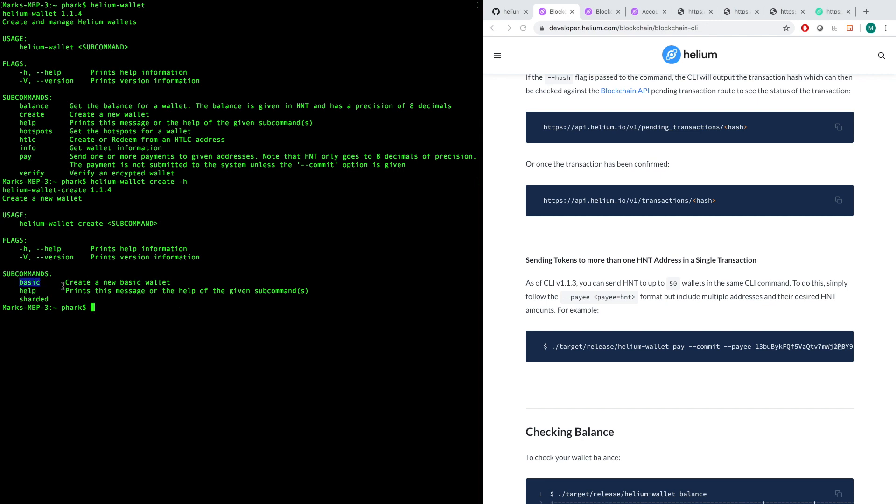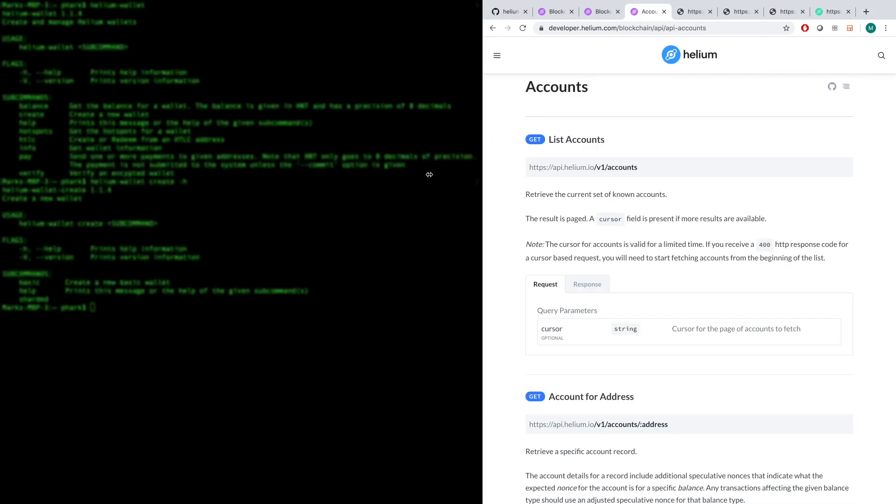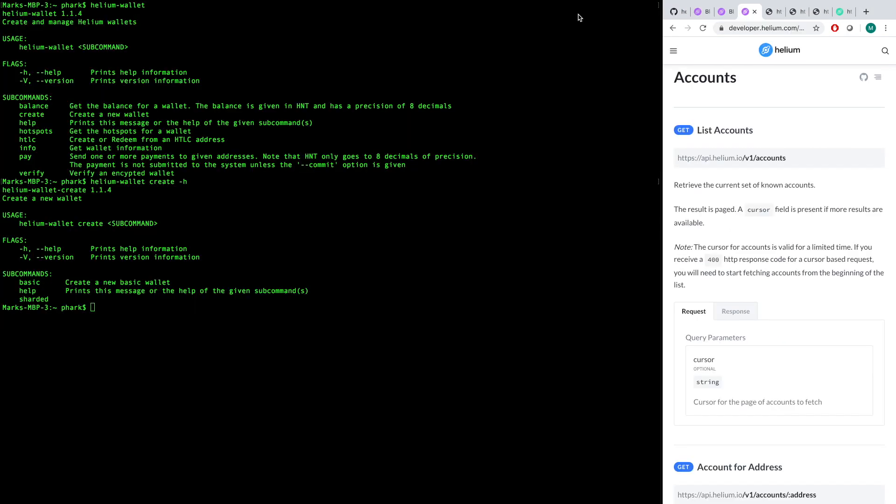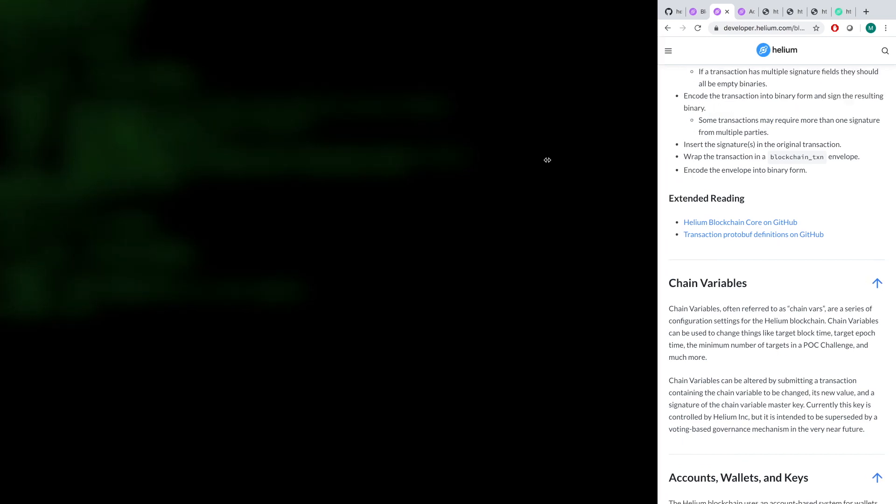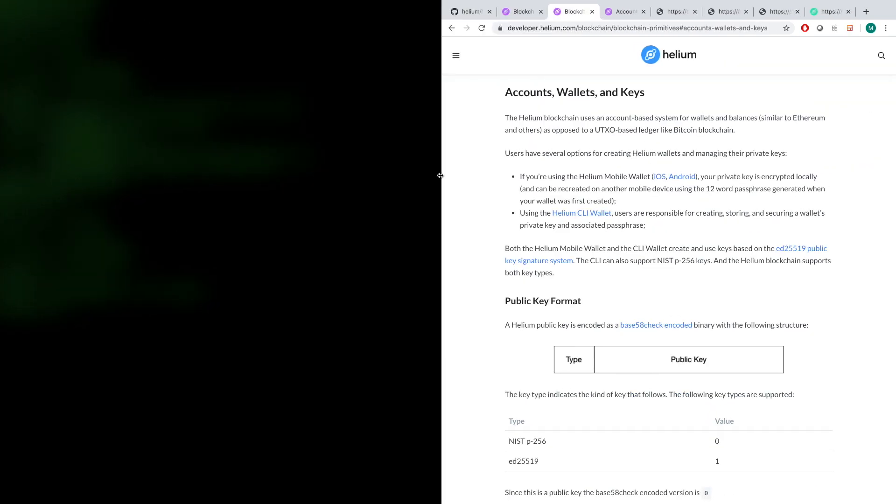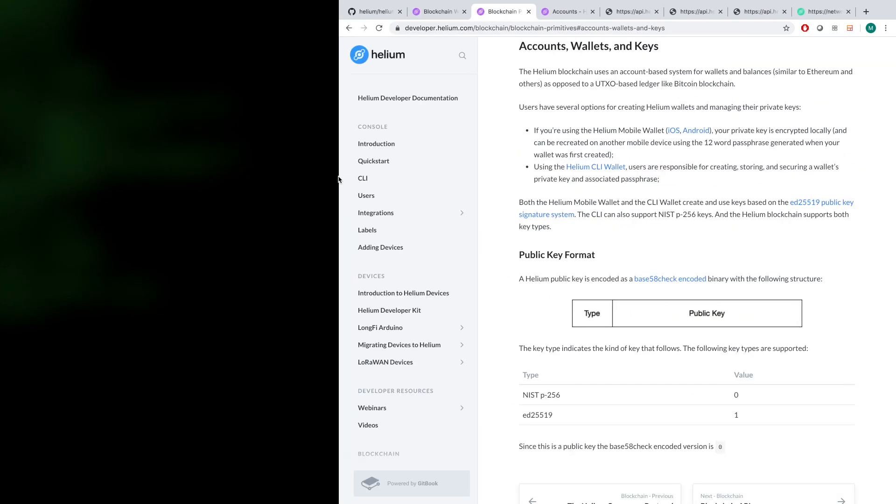So basic wallets are very secure, sharded wallets are orders of magnitude more secure. So definitely think long and hard about what sort of wallet you want to have. And generally when you're using the CLI as opposed to a Helium app, you want to make sure you know the implications of using that. So on that topic, let me just highlight what the wallet, the keys, and the accounts are all about.